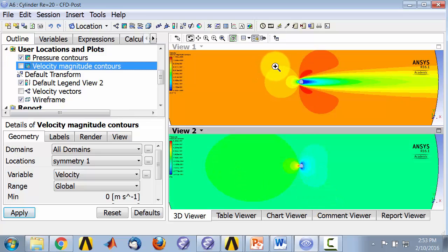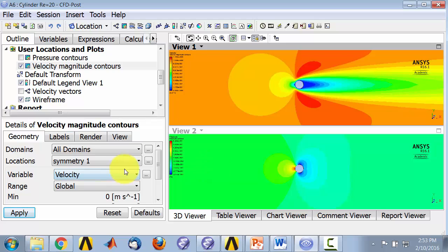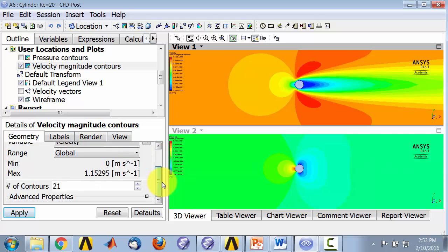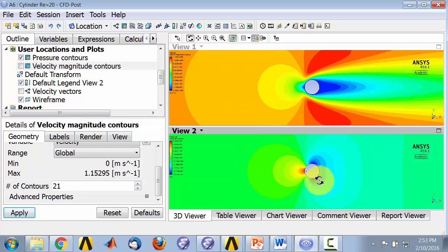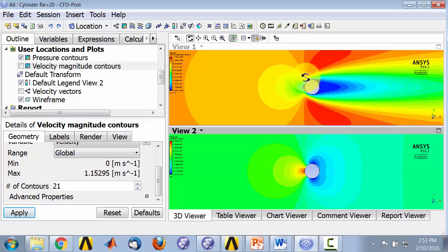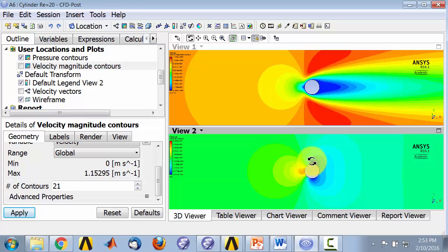And let me zoom in here. And let me make sure I have 21 contours. And maybe zoom in a little bit more to see what's happening right near the cylinder. So what we see here is that we have low velocity in the front and high pressure. And then relatively high velocity at the top and low pressure. So it's the inverse of what's happening here.